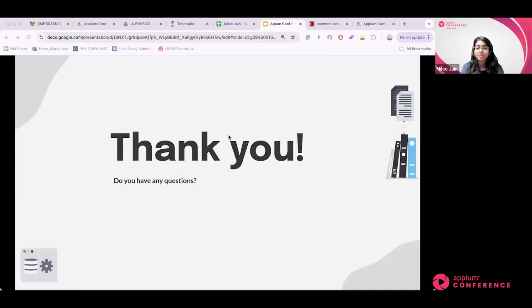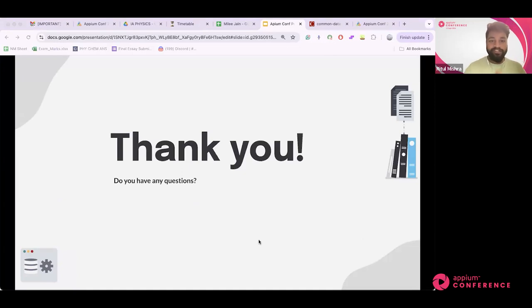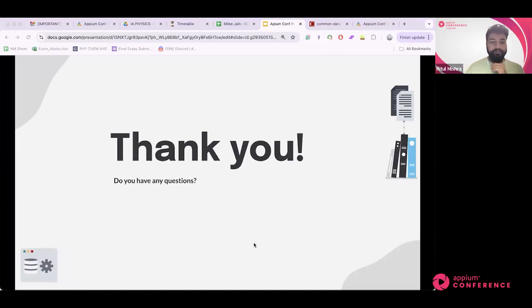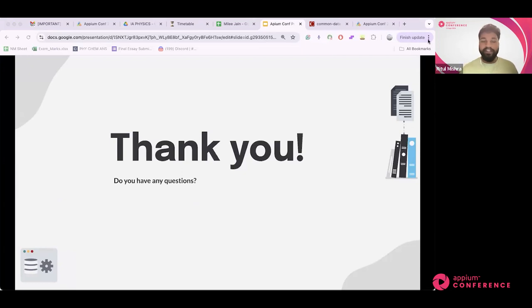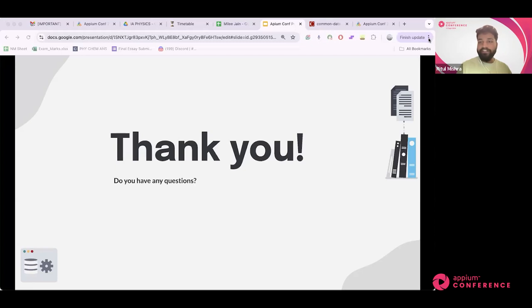Thank you, and I'll be open to any questions. Thanks Mili for sharing such wonderful research. People, if you have questions, you can put them in the Q&A section. Amit Singh Bisht has added that it was a great insight — thank you.